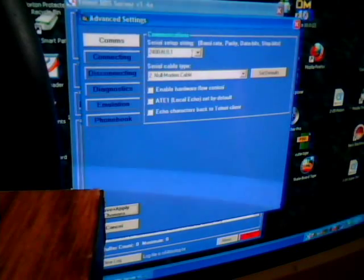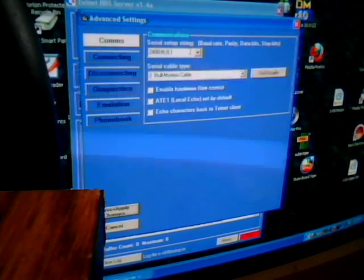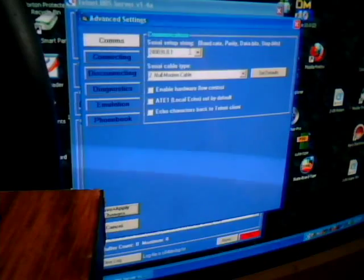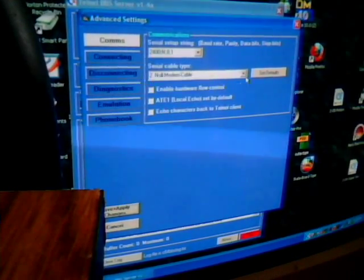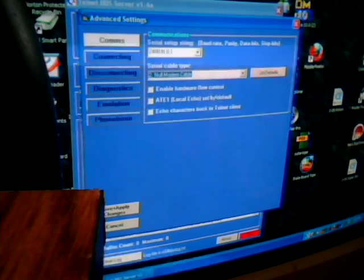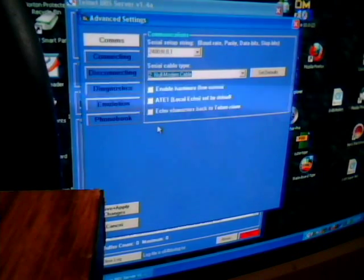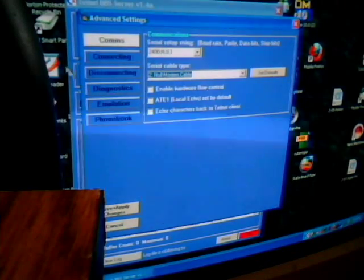Under comms I got it set as 2400 baud. You'll see here it says null modem cable which actually gives you five different settings. But we are using null modem cable today. My enable flow control, all these are unchecked.